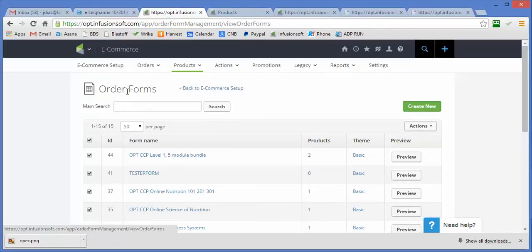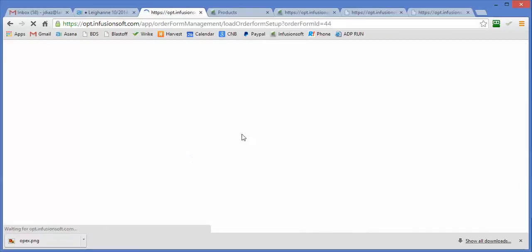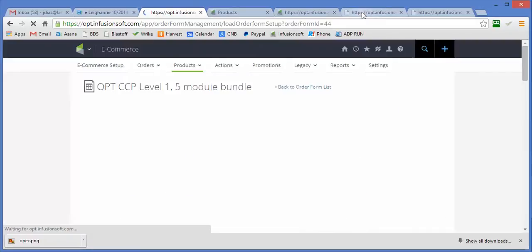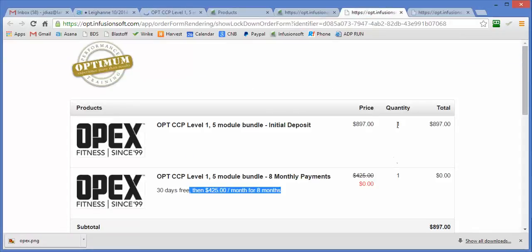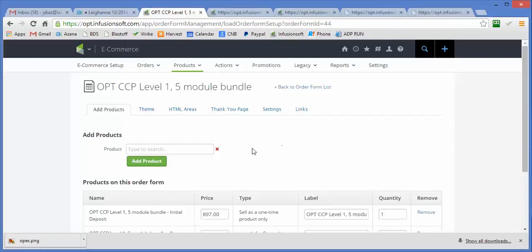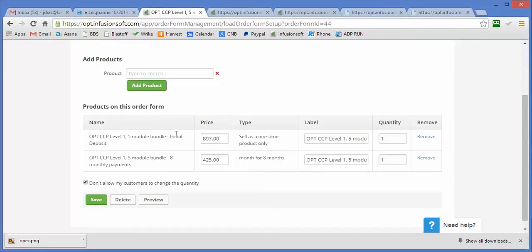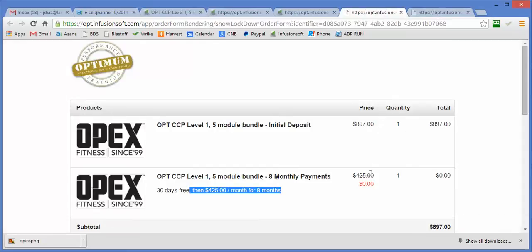So in order to do this, what I have to do first of all is put both of these products into an order form. This is the order form that corresponds with this right here, and what I've done is I've created an order form that has both products in it, $897 and $425.